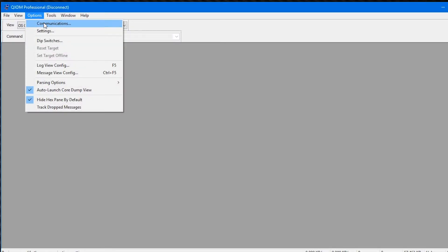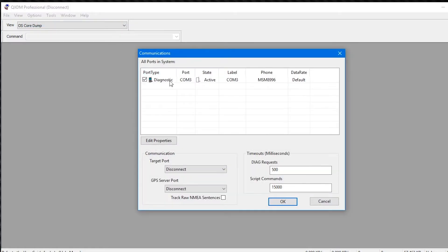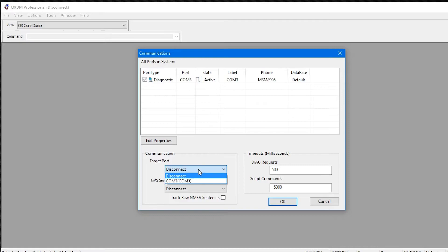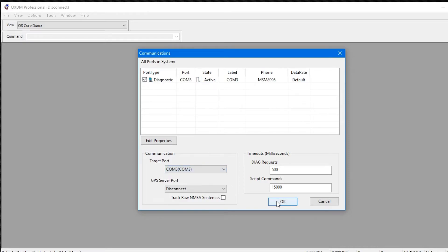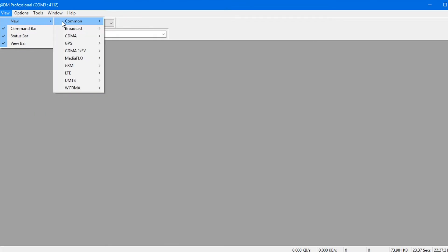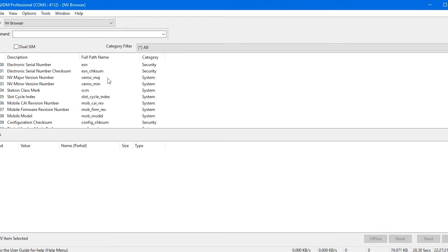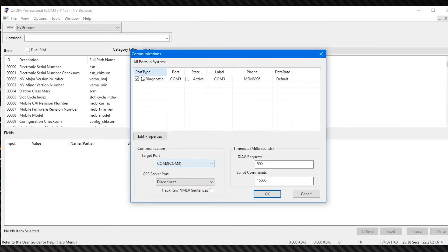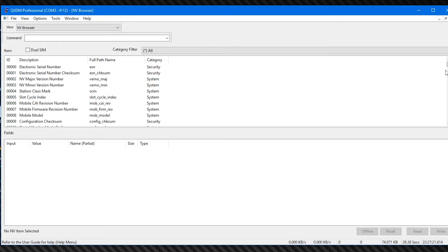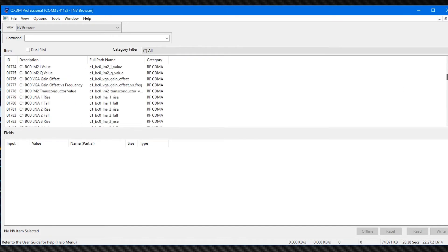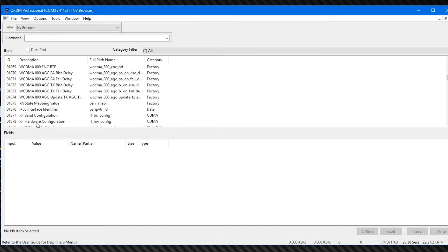Now don't close QPST — keep it open — and open up QXDM. Go to Options > Communications and choose the port that you're working on. Also make sure that the target port is set to the same COM port as your phone. Then hit View > EFS Browser and wait for it to open up. If the whole thing is grayed out, there's a communication issue — check if QPST is detecting the phone, then check if QXDM is detecting and properly using the port.